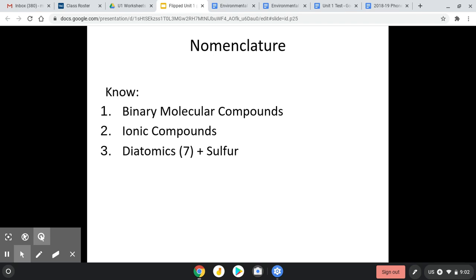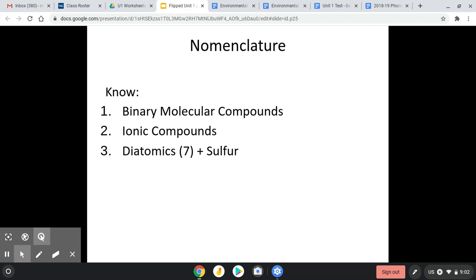Welcome back. We are in chapter two right now. Last time we finished up talking about nomenclature with molecular compounds, ionic compounds, and diatomics. Today we're going to keep going with chapter two and hopefully get into chapter three a little bit. We talked about forming molecules and naming molecules. What we didn't talk about was the actual ion list, so I want to show you that before we get any farther.